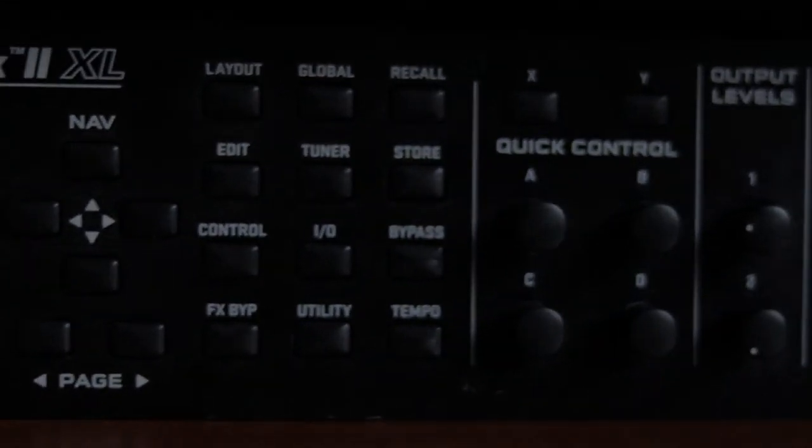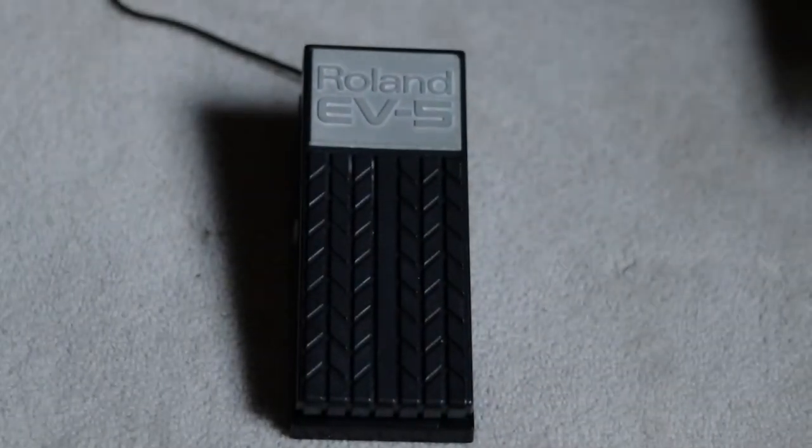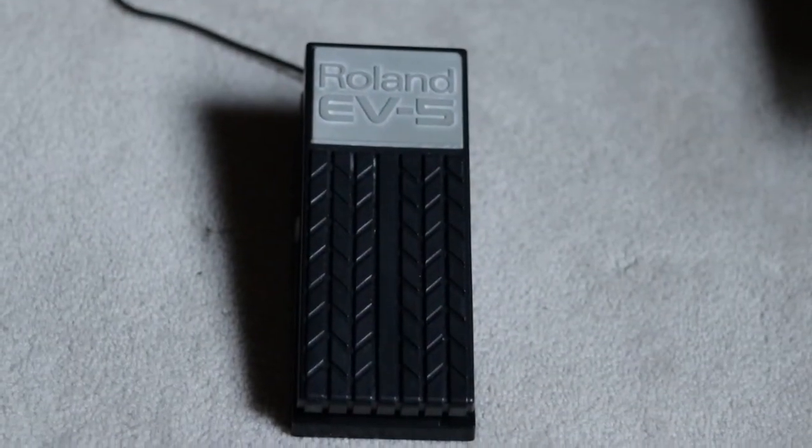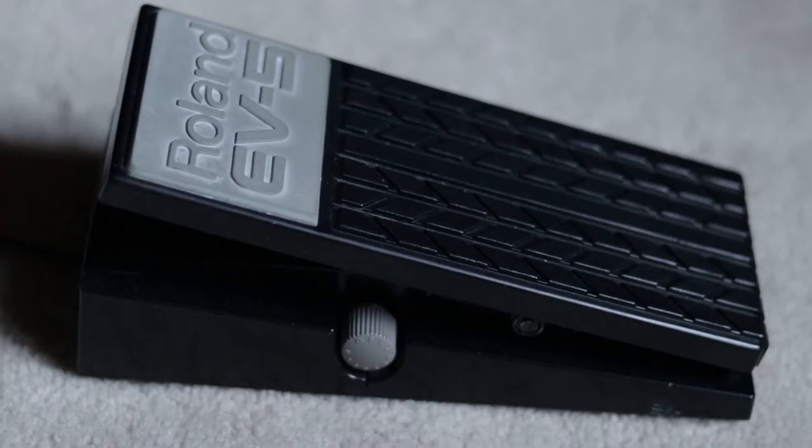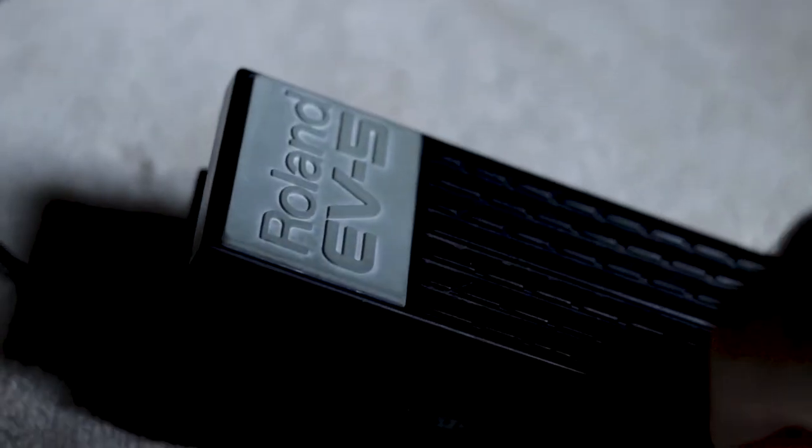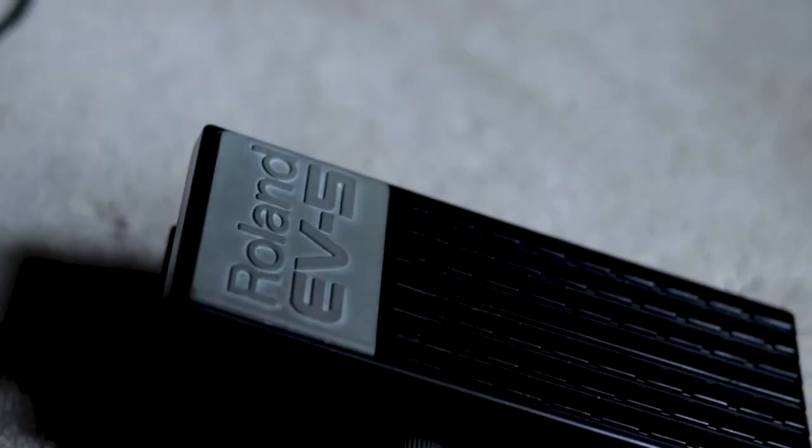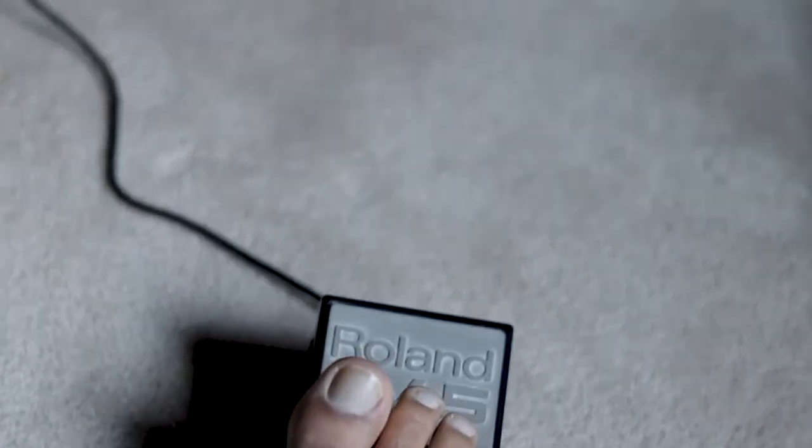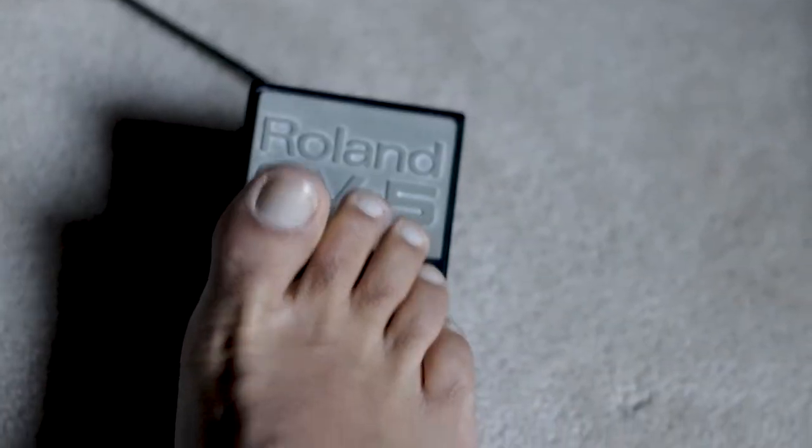I don't have a dedicated pedal, so after shopping around I found this Roland EV5 expression pedal, which I think is fairly easy to get your hands on given the number of keyboard players out there. So let's get started.